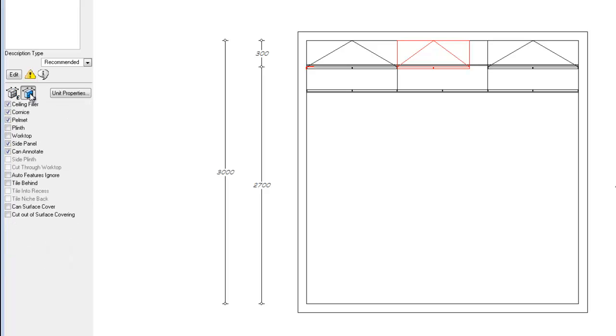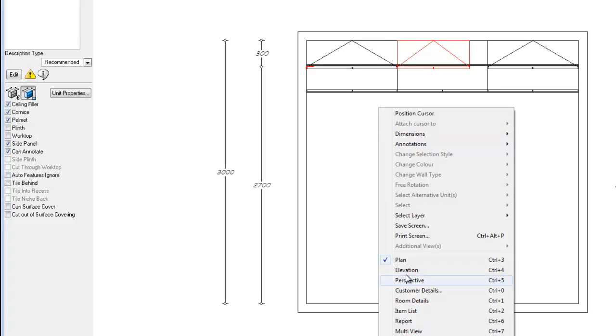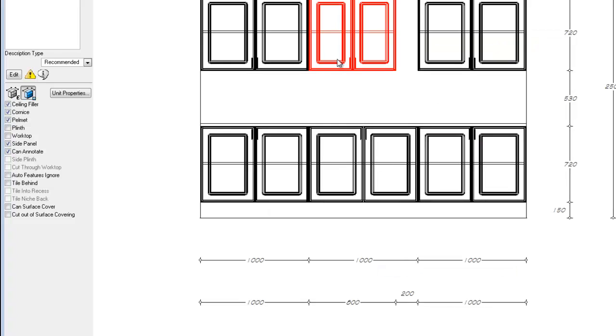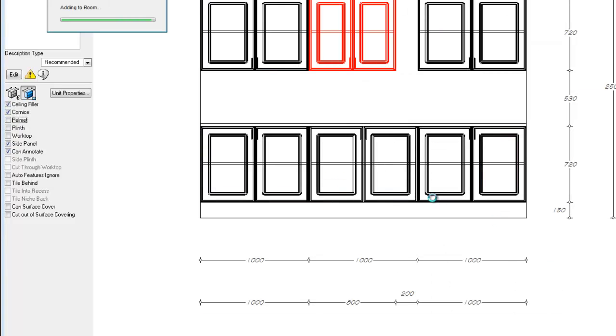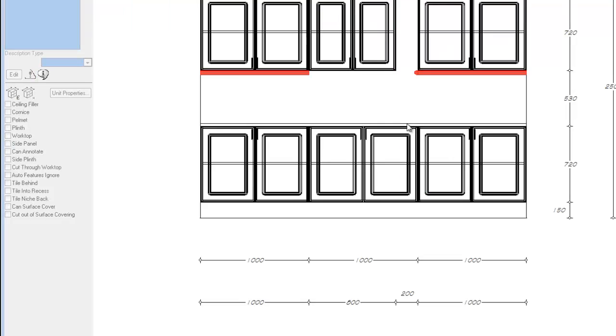Moving on to the second icon, this icon controls the auto feature flags for a particular unit. If I wish not for this unit to receive a pelmint, I just need to deselect that, run auto features, and we'll see as it runs through, it places the pelmint on the two units selected next to it, but not on the middle unit that we turned this feature off for.